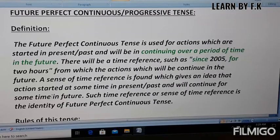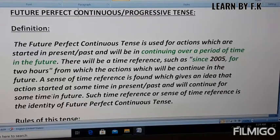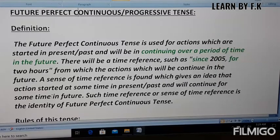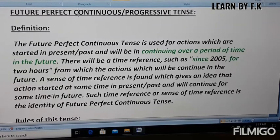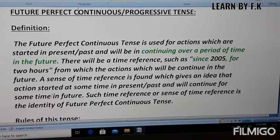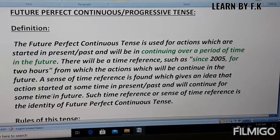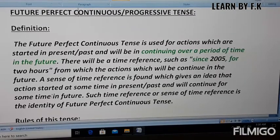Hello viewers, today I will teach you about the future perfect continuous tense, which is also called the future perfect progressive tense. The future perfect continuous tense is used for actions which are started in the present or past and will be continuing over a period of time in the future. There will be a time reference such as 'since 2005' or 'for two hours.' The action which started in the past or present will continue in the future over a time period.